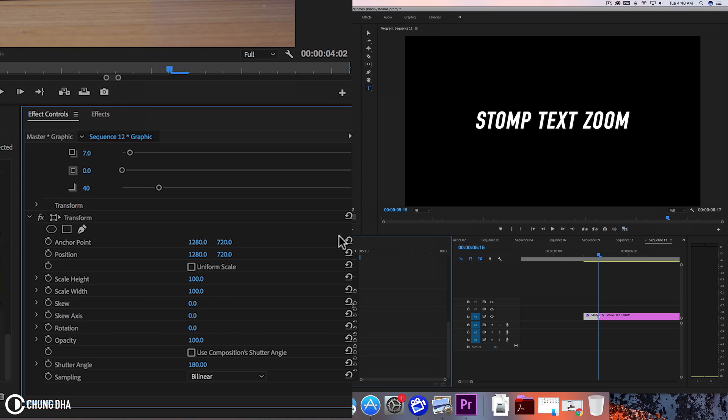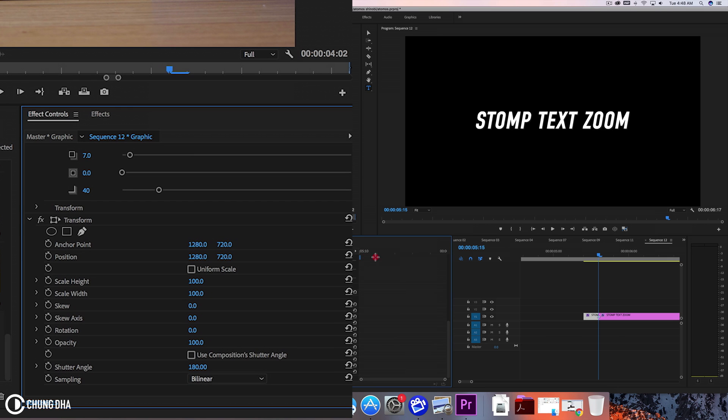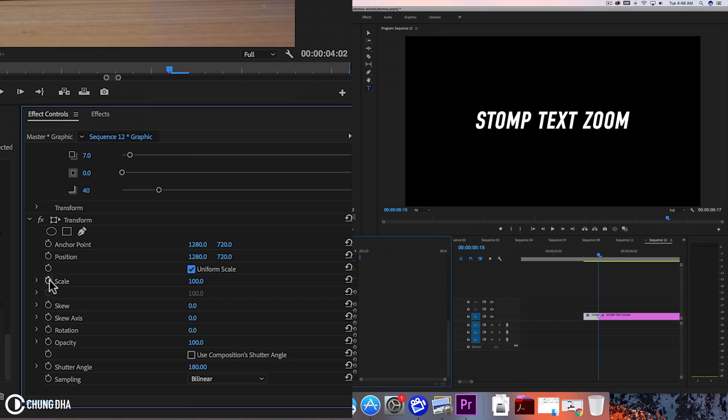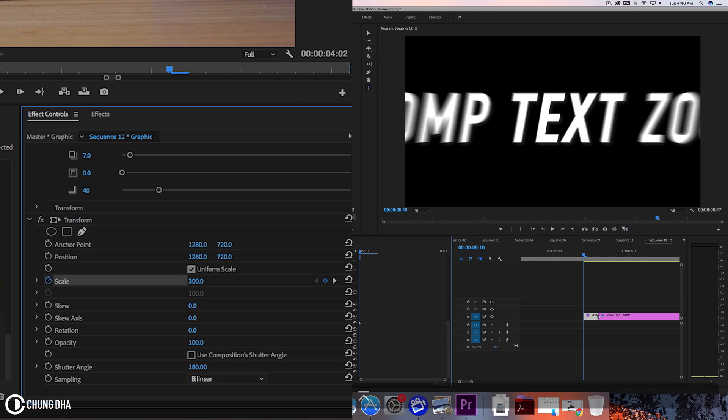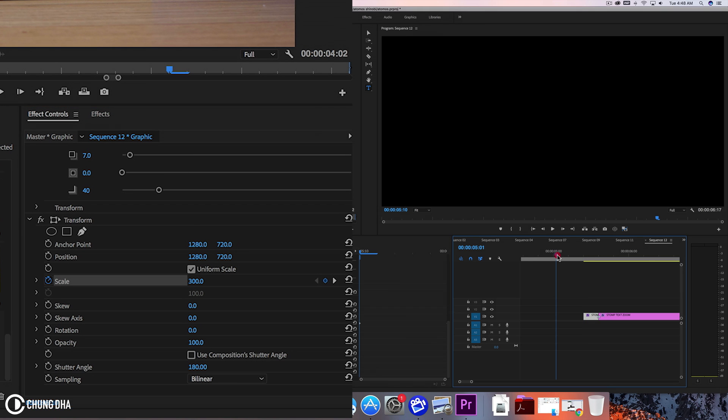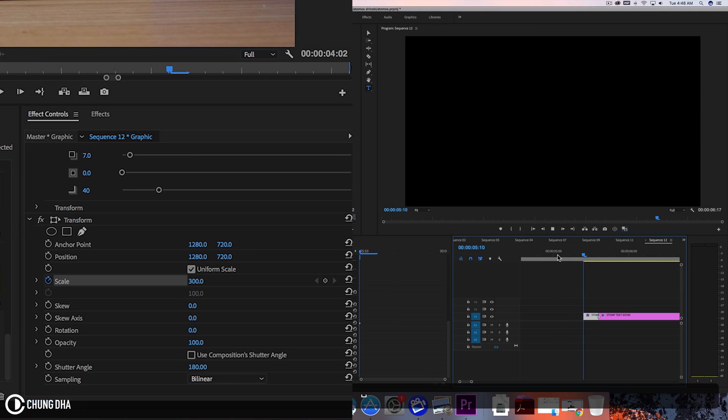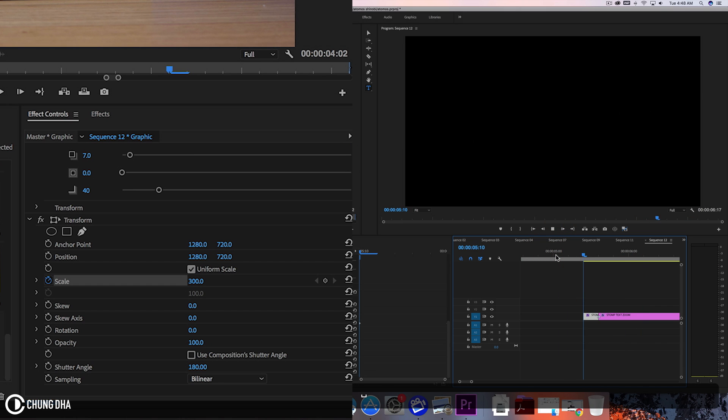Now we can move the timeline all the way to the end and click this Uniform Scale, and now click this stopwatch to add a keyframe. This is at 100%. Now we're going to move to the front and change this to 300. That would be a 300% zoom. When we play this, we have this fast stomp zoom.